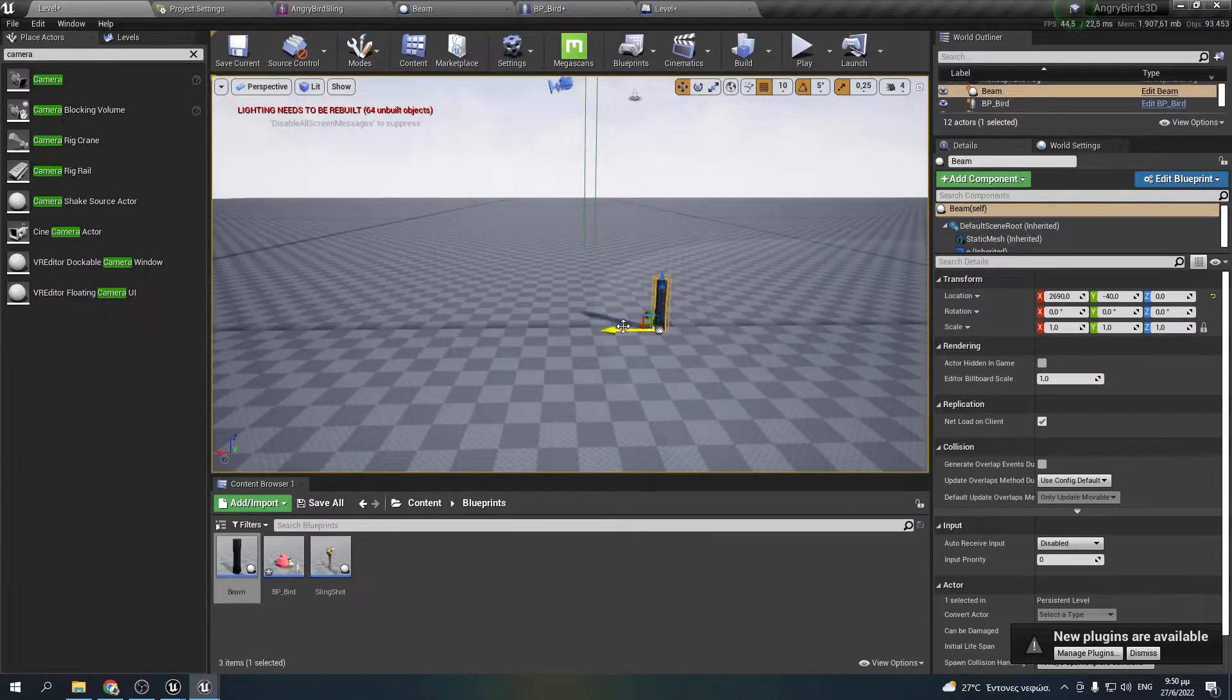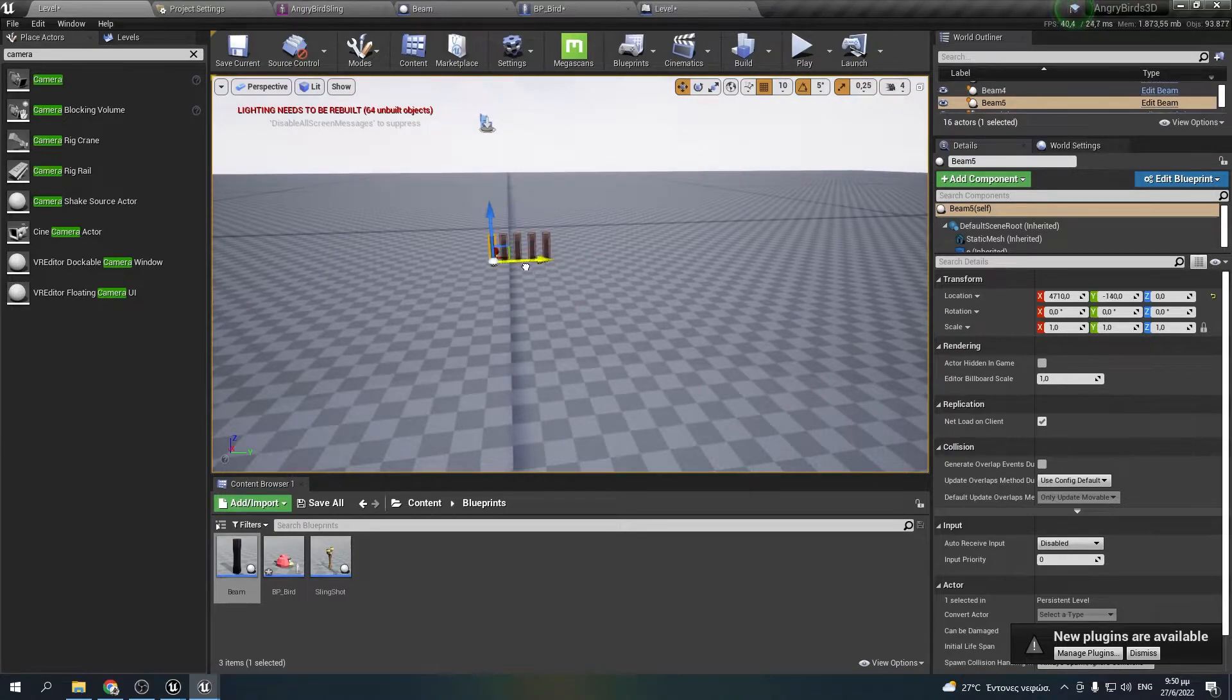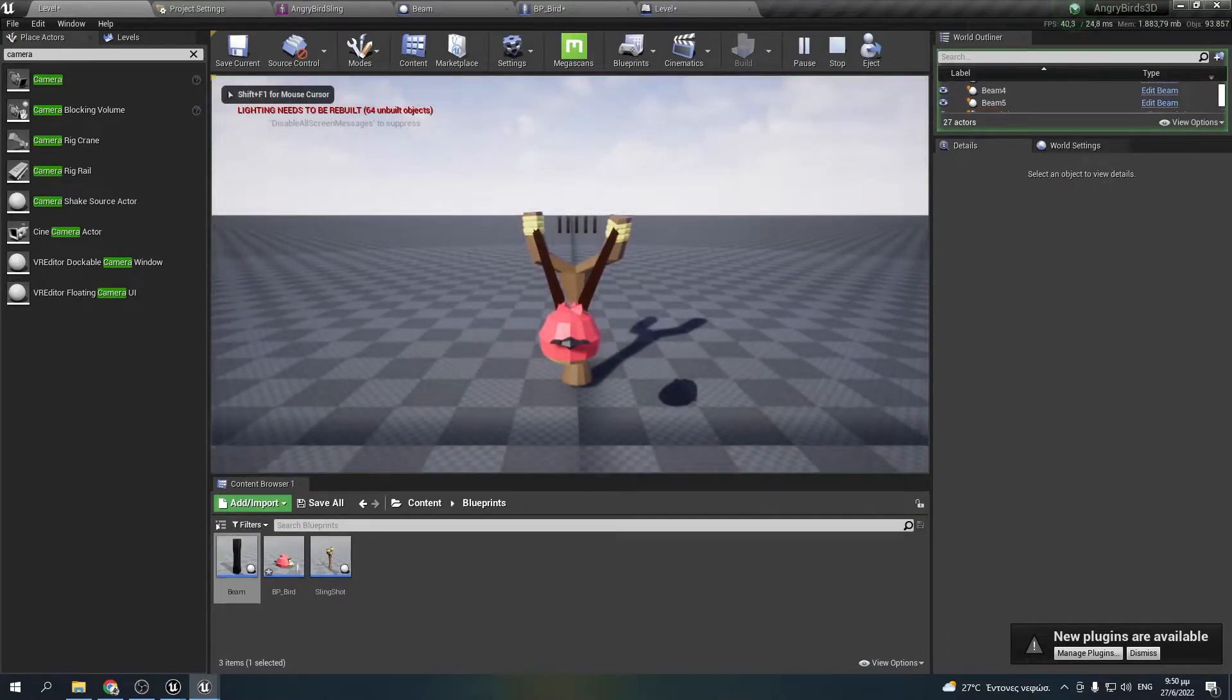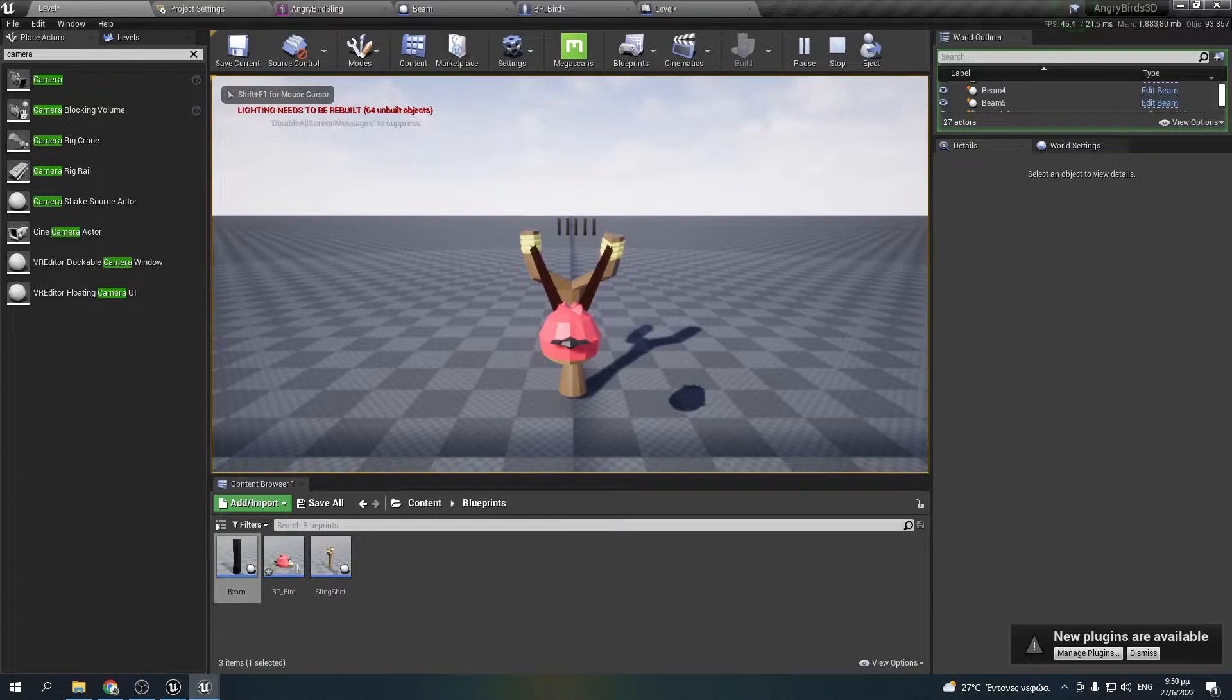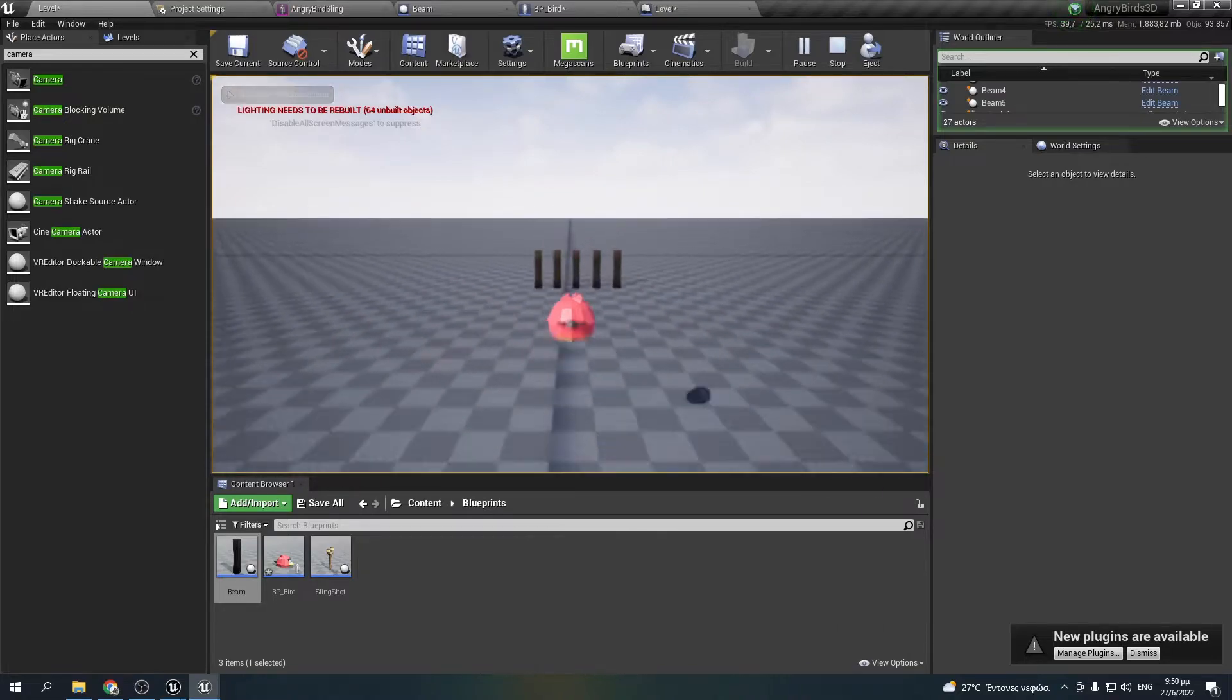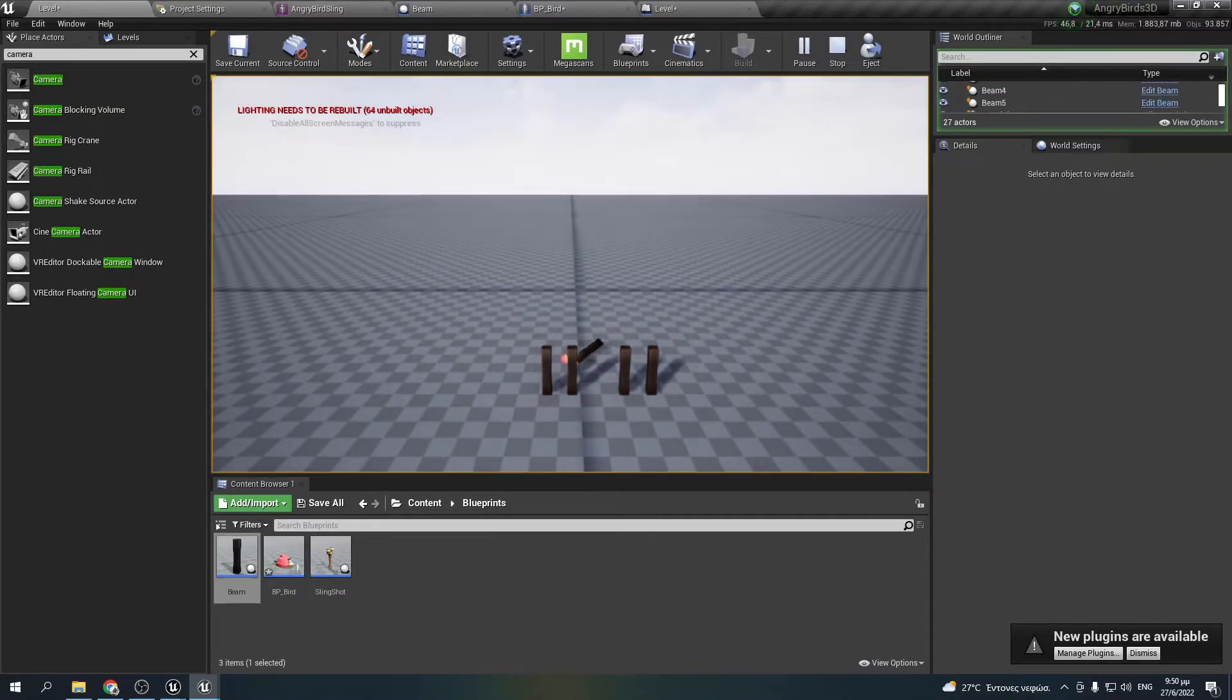I added a few beams in the scene to test them out. And they worked perfectly fine.